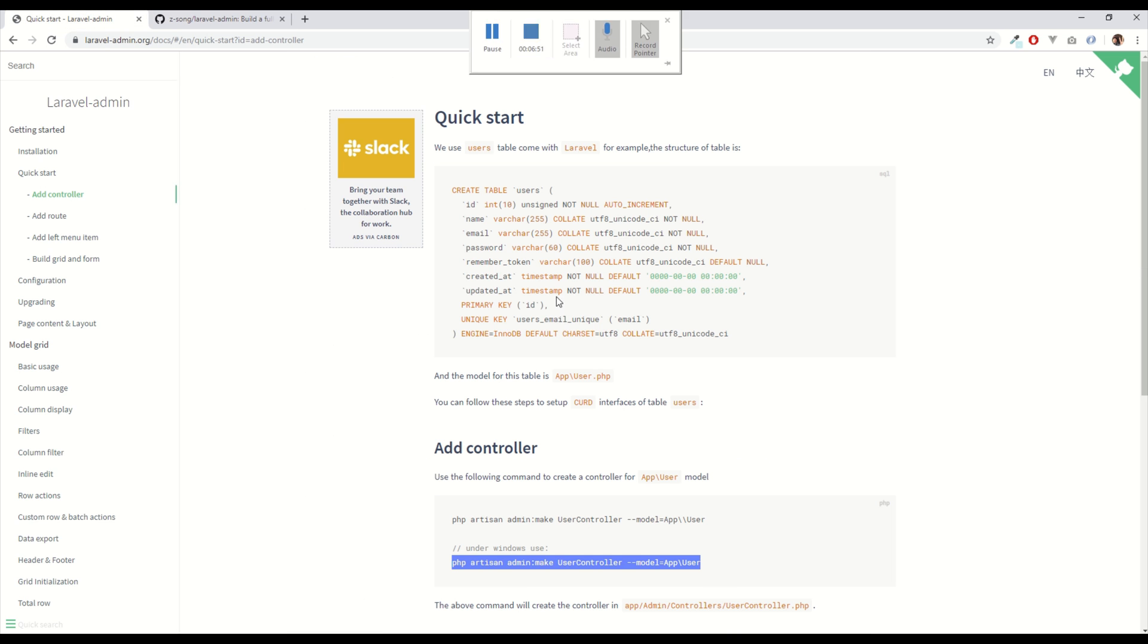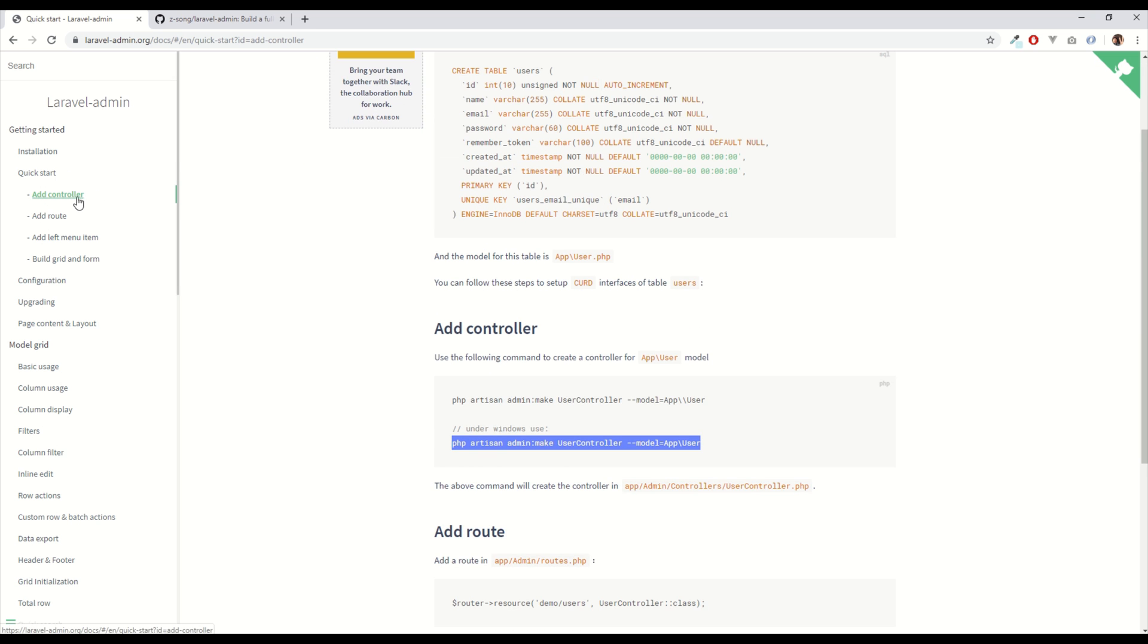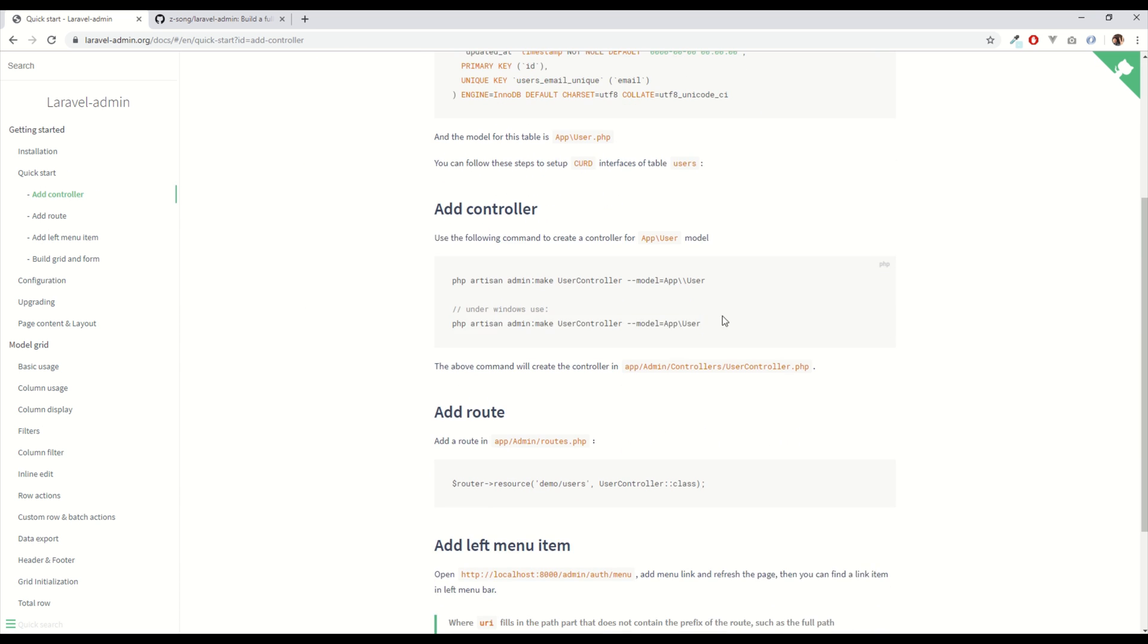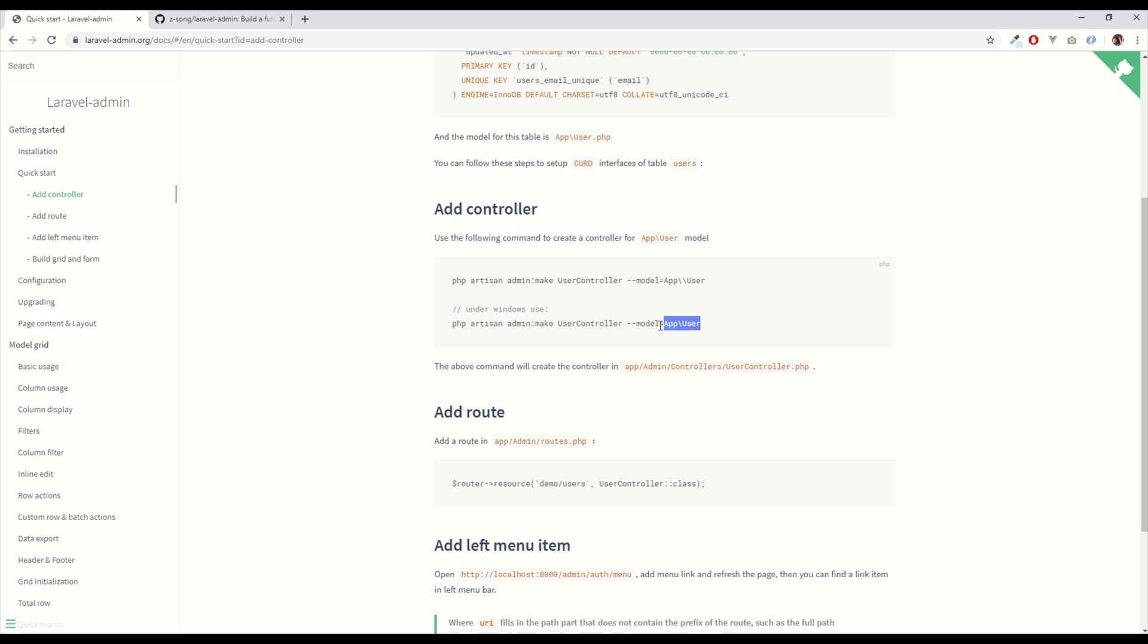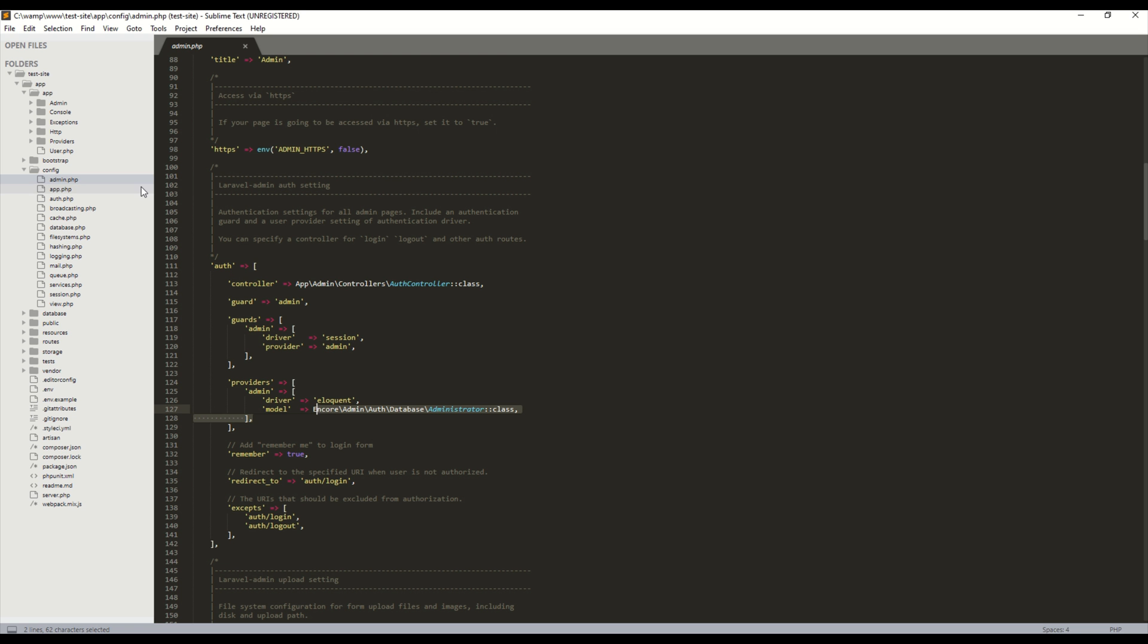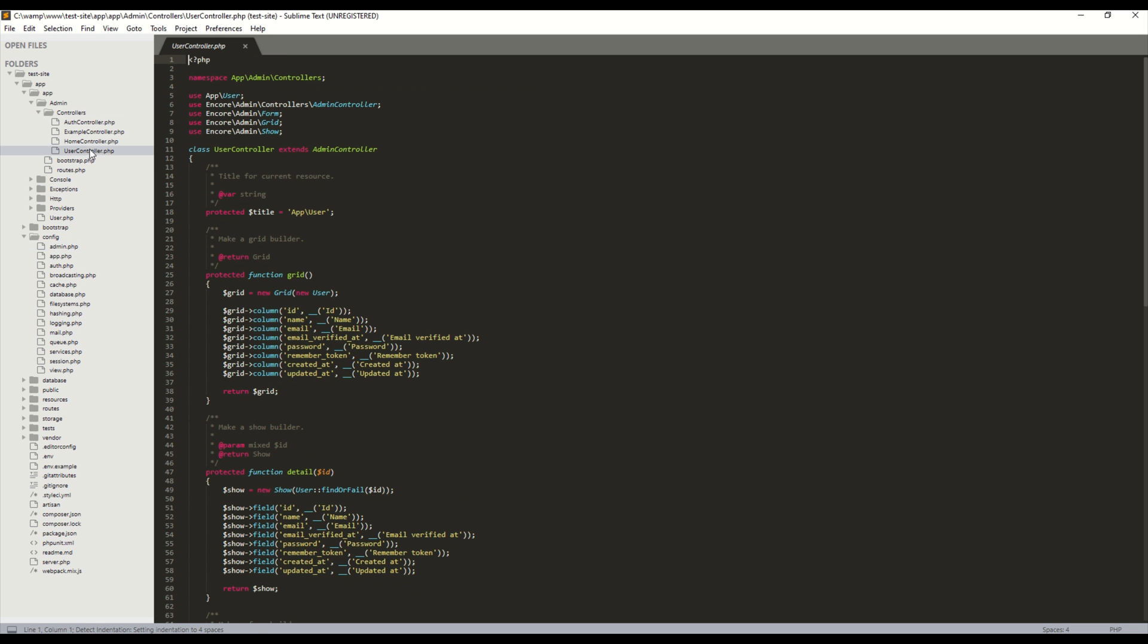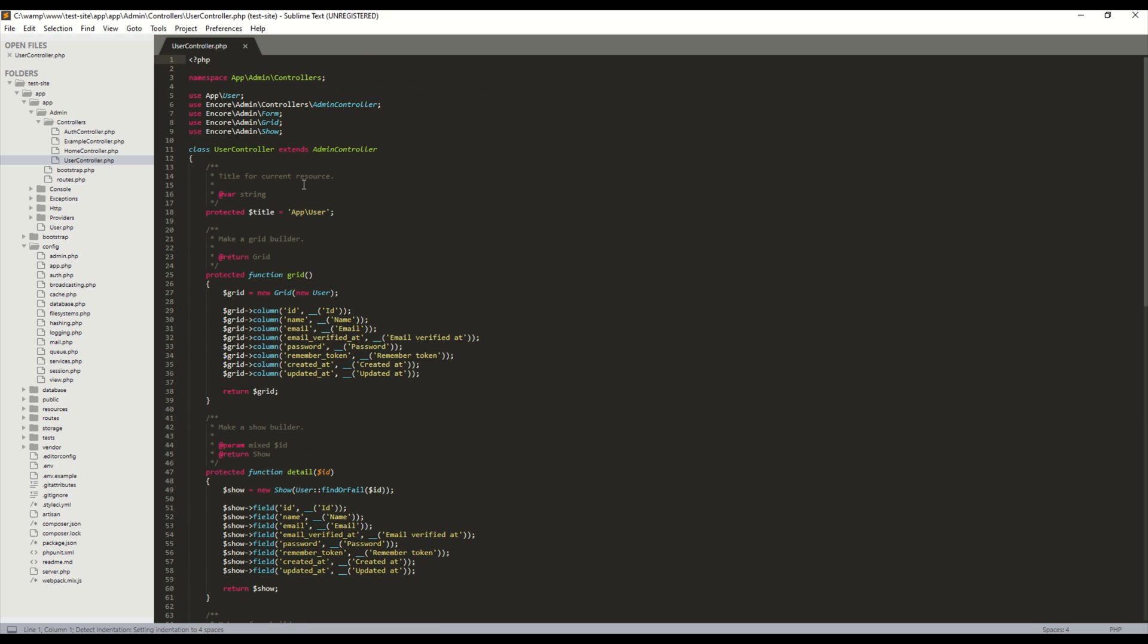So the package has got some cool documentation and this is all in the quick start of this package. So the first thing we need to do is run a command which will create a controller within the admin namespace and we define what model we are creating that controller for. So that's copied and pasted and you can see app backslash user is the model that we are using at the moment. So it tells us it's created the controller successfully so let's just have a quick look at that. So in the app folder of our Laravel app there's now an admin folder with a controllers subfolder and we can see here the user controller that it's just created.